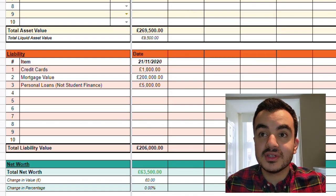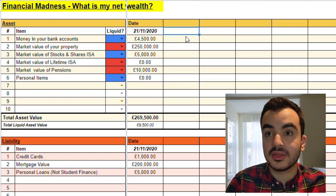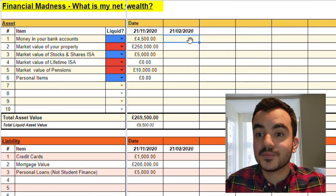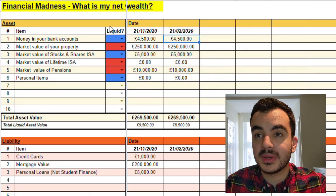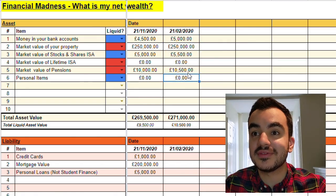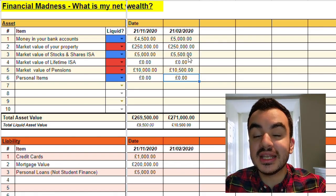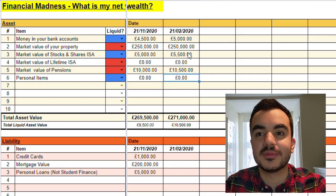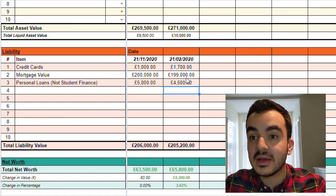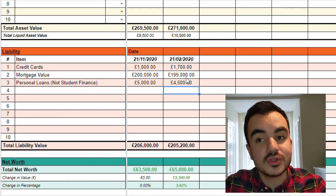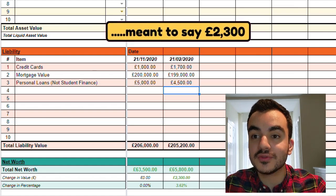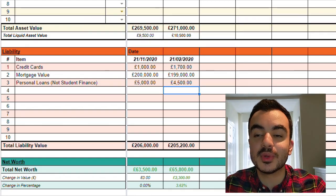With this spreadsheet it doesn't stop here — we want to be coming back to our assets and liabilities every so often. So let's say Joanne comes back three months later, which comes to February 2021. I'm just going to do a quick copy and paste example and add a few more numbers. Her total assets for this month have gone up to £271,000, and her liquid assets have also gone up so now she has immediate access to £10,500. Her liabilities have decreased so she only owes £205,000, and that brings her net worth to £65,800 — which is an increase of £2,300 from the previous month, an increase of 3.62%.